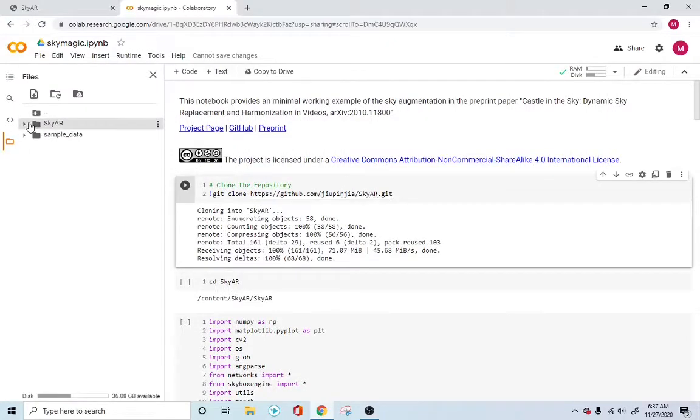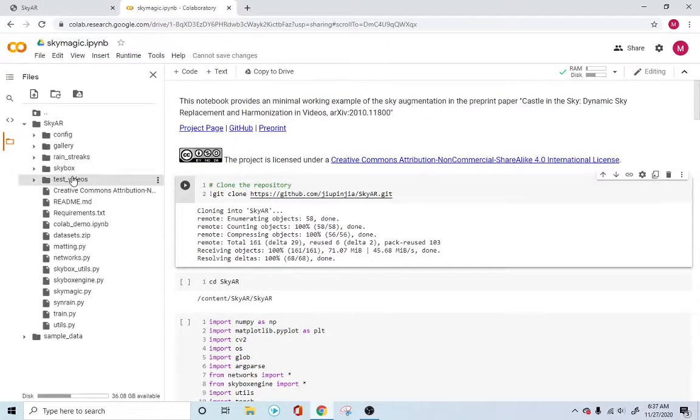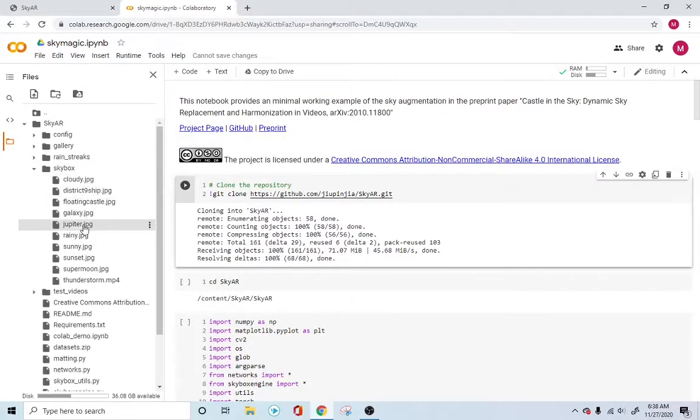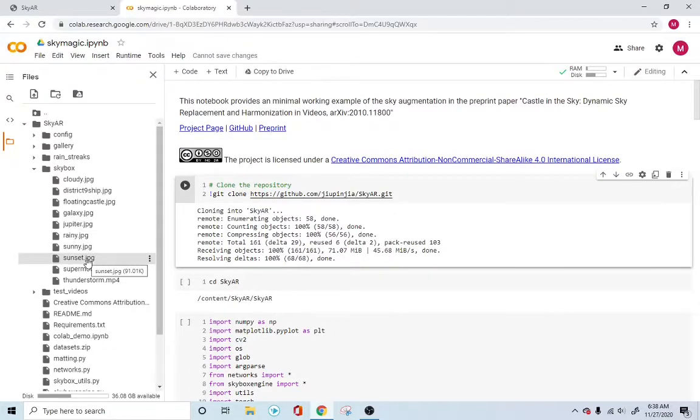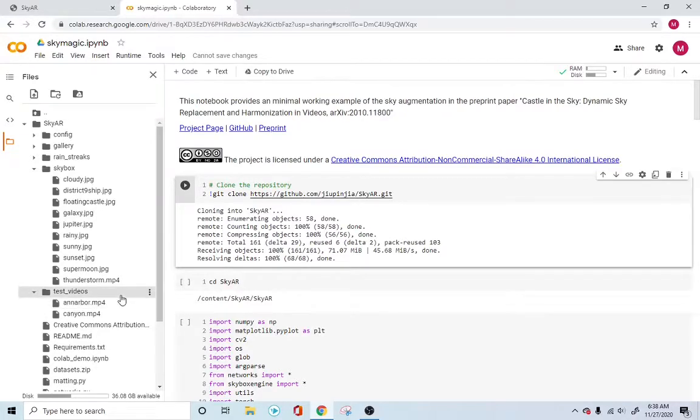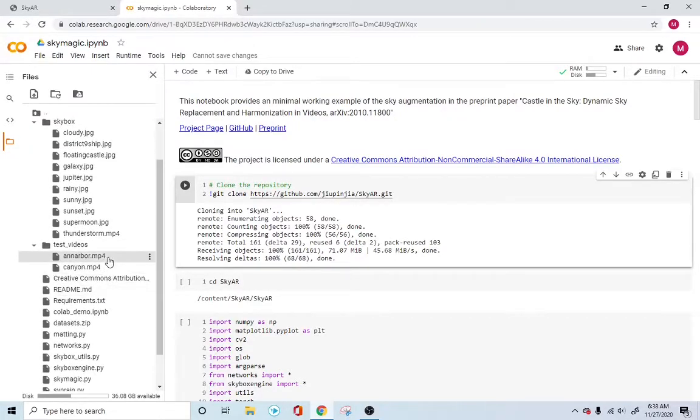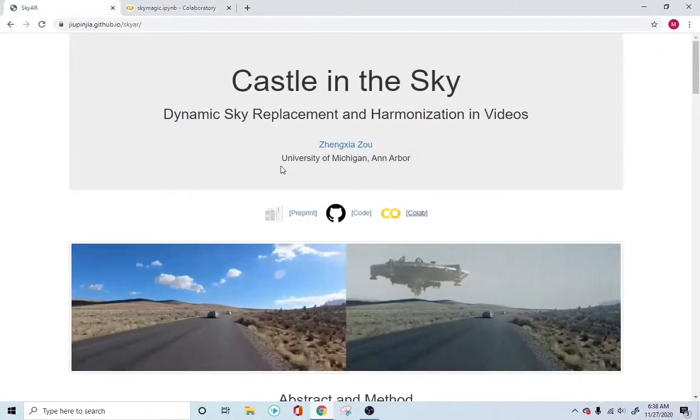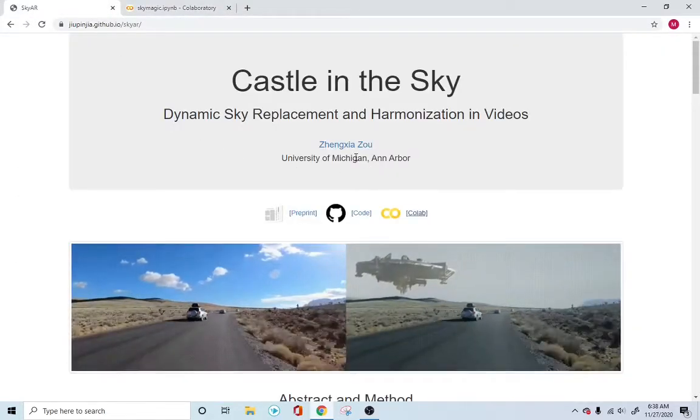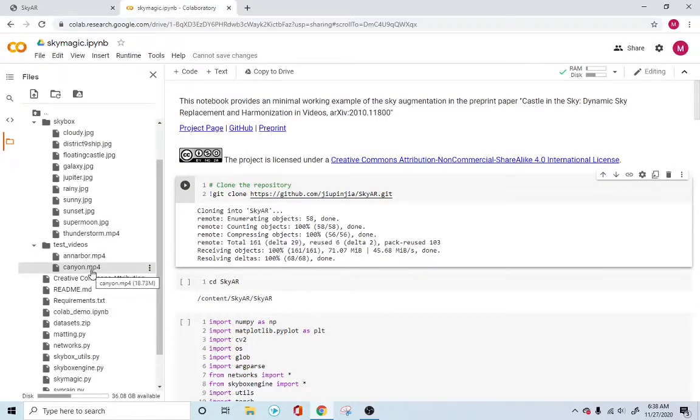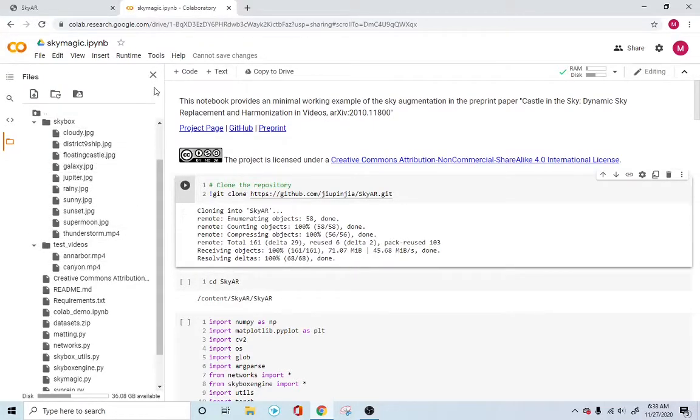Now you can go into the SkyAR folder. It has these options. You can see the Skybox here and the test video right here. The Skybox has a set of images which already come along with the repository. These are default images, basically the sky, the new sky that you can put. These test videos are the videos that are already available, the Ann Arbor videos from the University of Michigan, Ann Arbor. Then you have the Canyon. You have two videos to test and a couple of skies that you can replace.